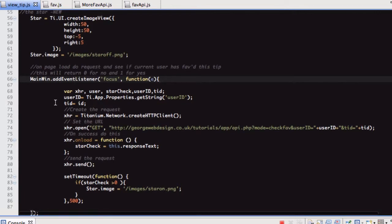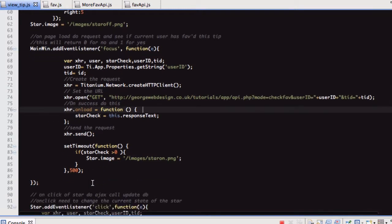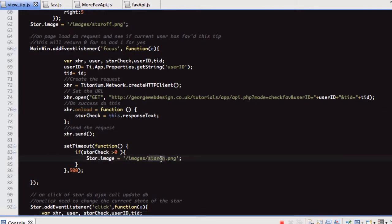So yeah, when the window loads, we're doing this XHR request to our api.php where we've put all our calls in one PHP file. The mode is 'check_fav' and we're passing it the user ID and the tip ID. Then on window load we're getting a response — I'll show you the PHP in a minute. All it is, is a one or a zero. The important bit is: if it's more than zero, we're changing that star image to star_on.